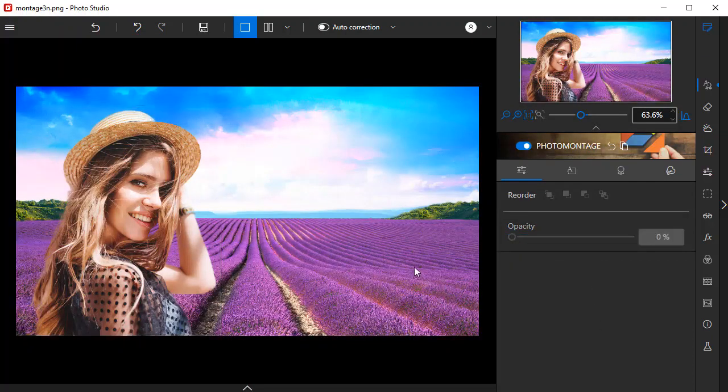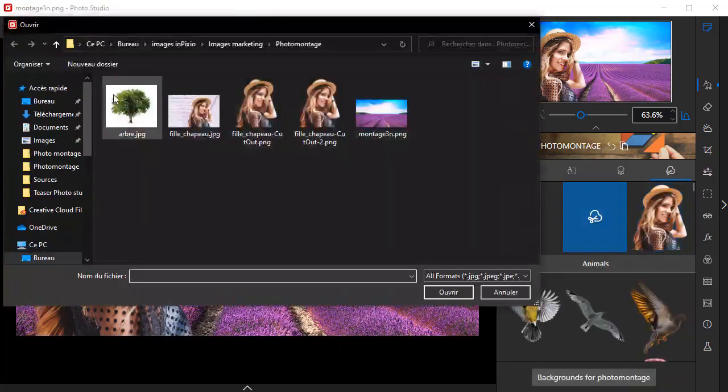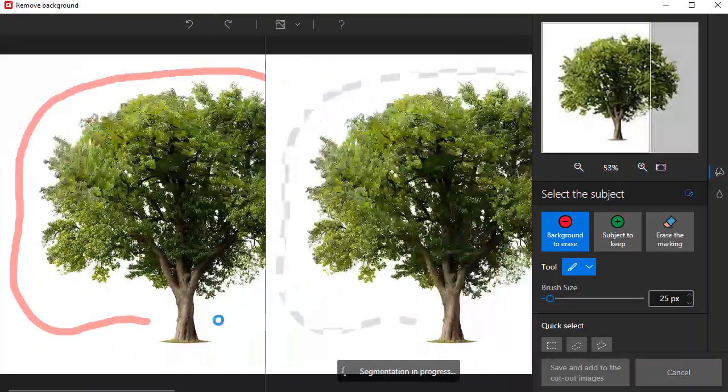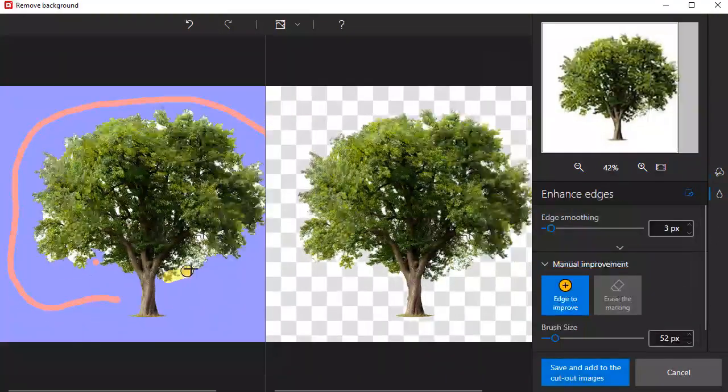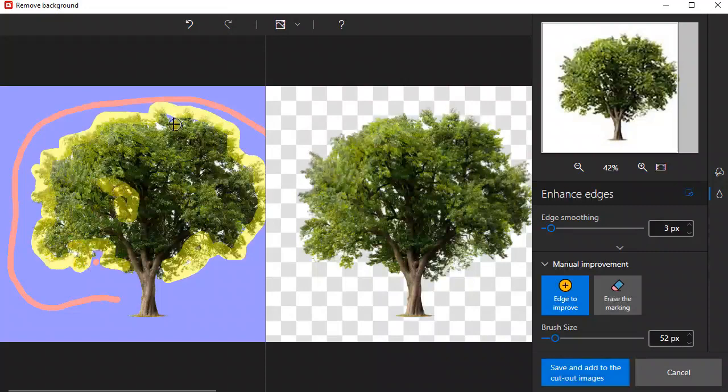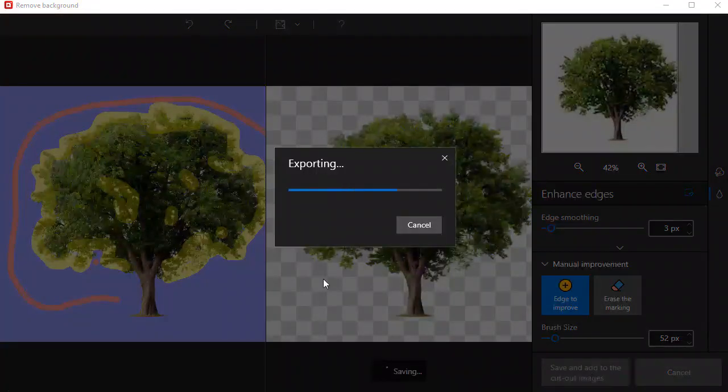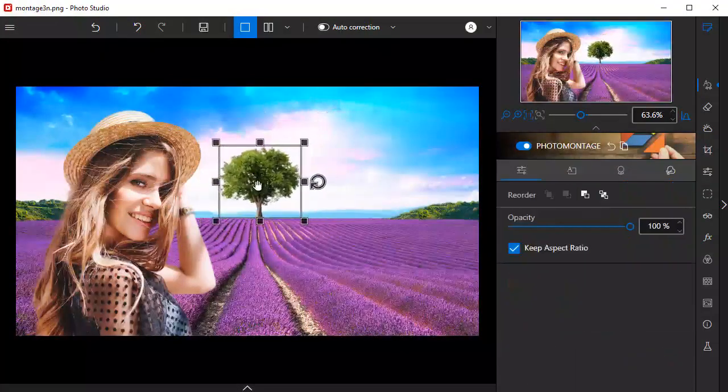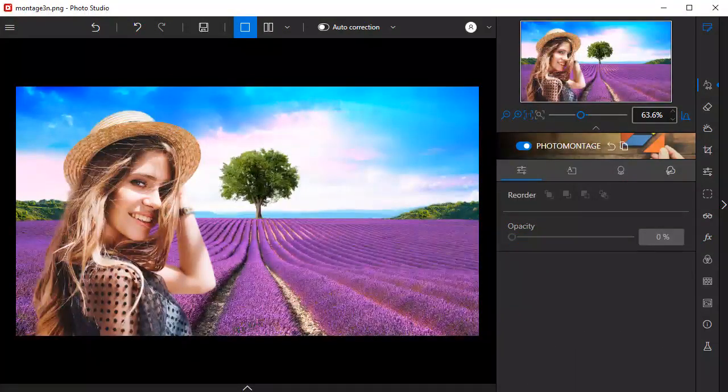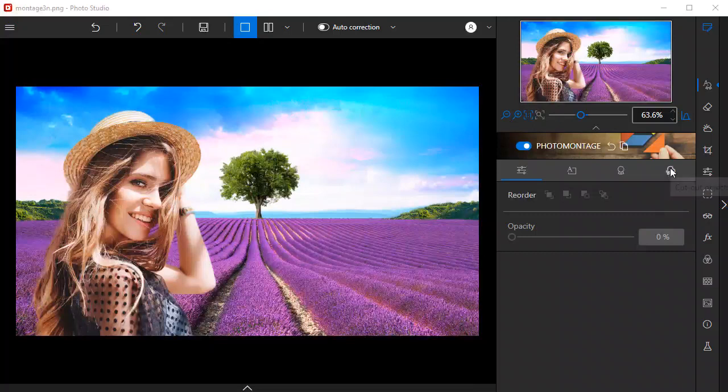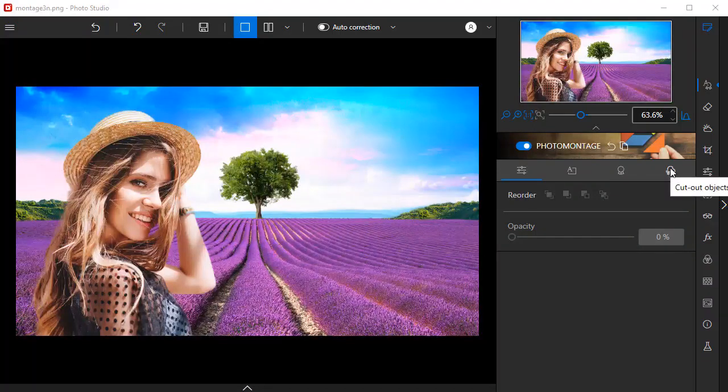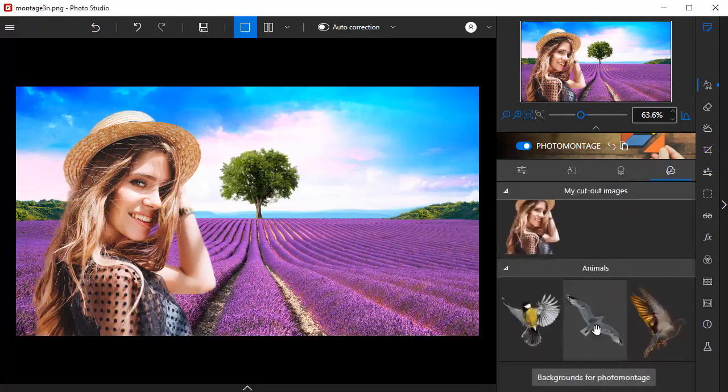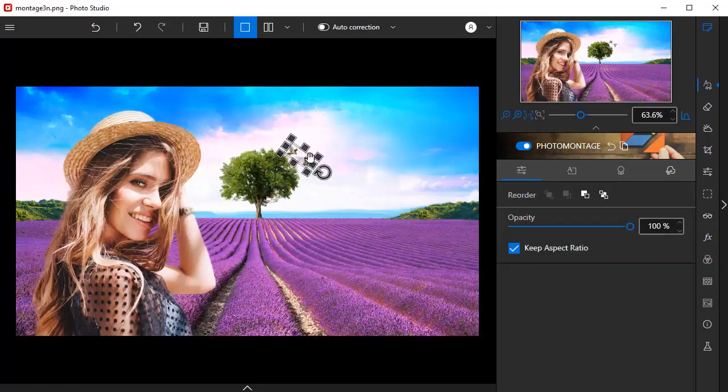I'll now repeat this process to add a tree to the background. As we saw at the beginning of the video, Photo Studio contains a large selection of sample images, stickers, and text templates that you can add to your photo montage. From the cutout objects section, I'm going to add these birds to my image, and then I'll finish with a sticker.